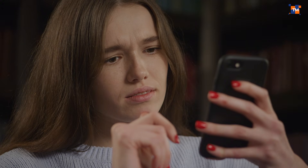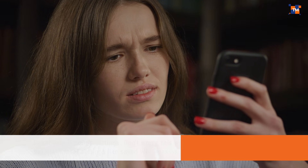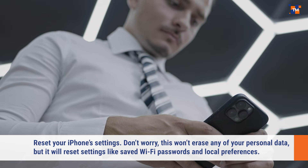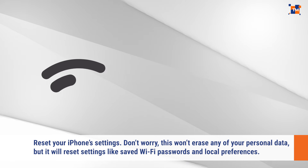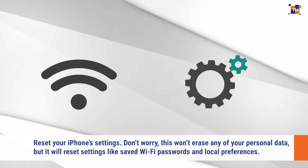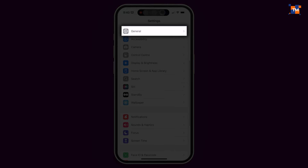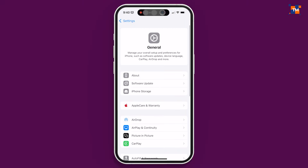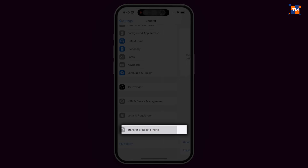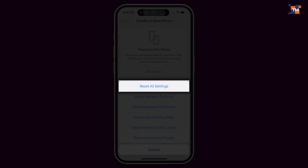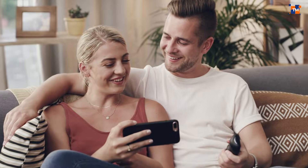In case that doesn't solve the problem either, the next step is to reset your iPhone's settings. Don't worry, this won't erase any of your personal data, but it will reset settings like saved Wi-Fi passwords and local preferences. To reset the settings, open the Settings app, tap on General, and then tap on Reset All Settings. Once you've done that, try rotating your iPhone again — everything should be back to normal.